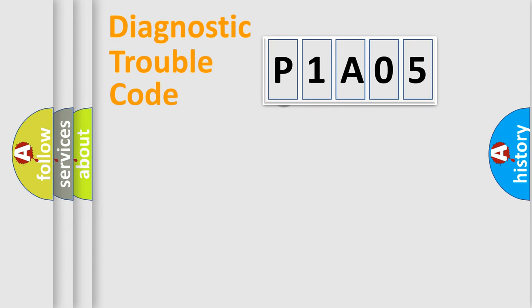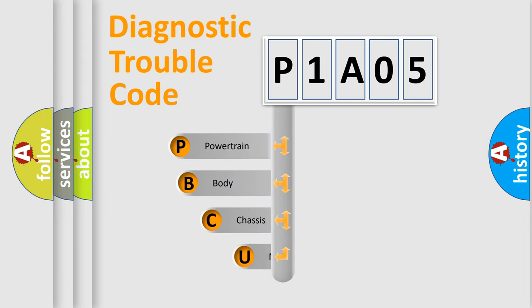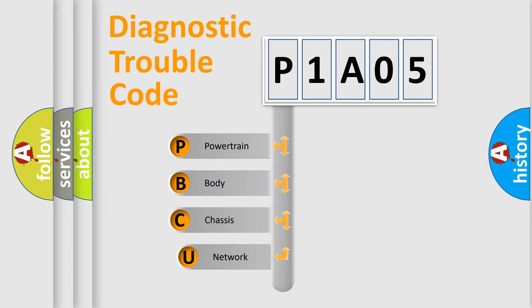First, let's look at the history of diagnostic fault code composition according to the OBD2 protocol.